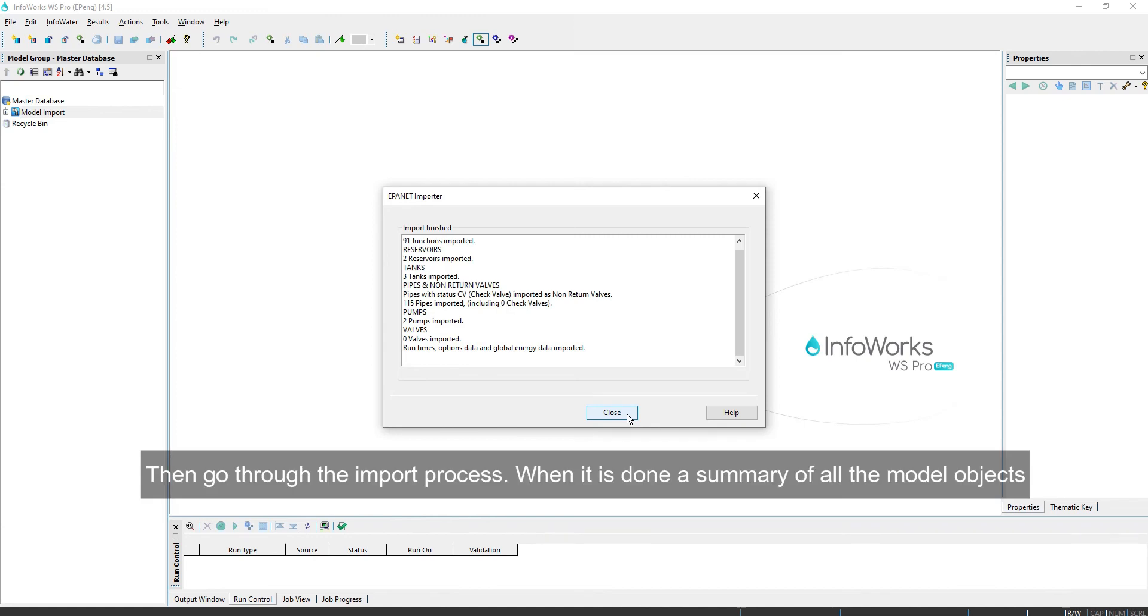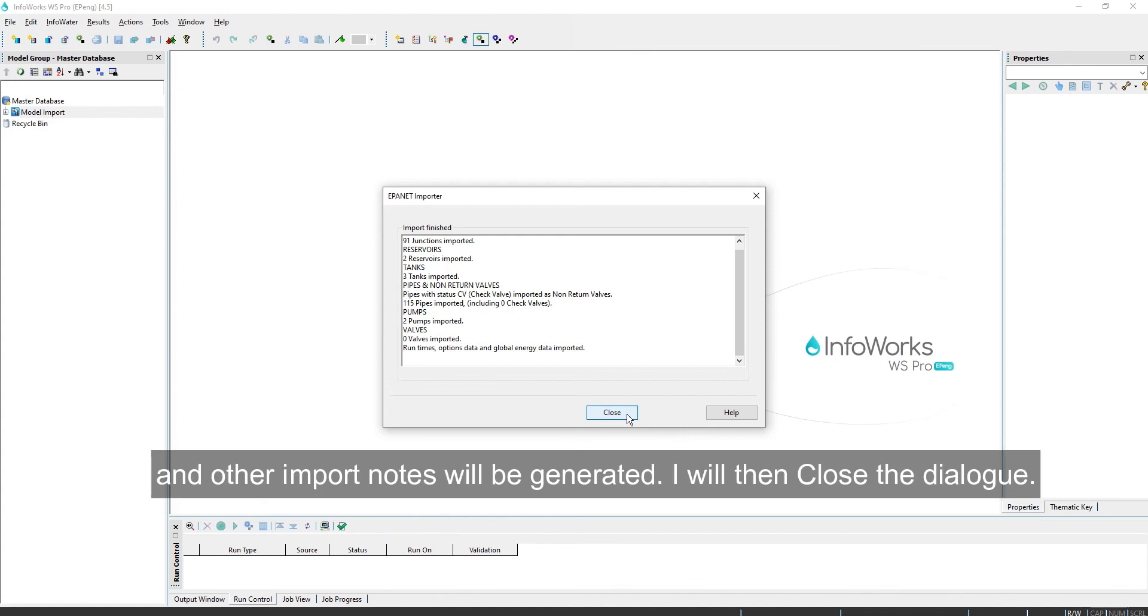Then go through the import process. When it's done, a summary of all the model objects and other import notes will be generated. I'll close the dialog.